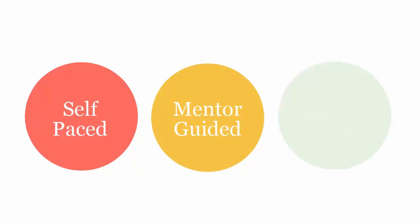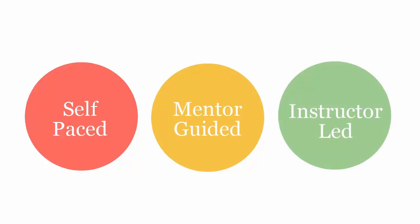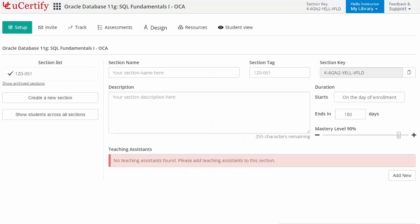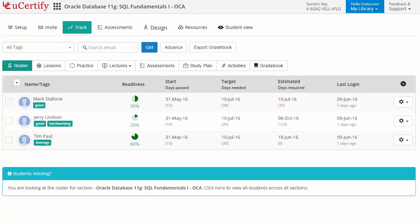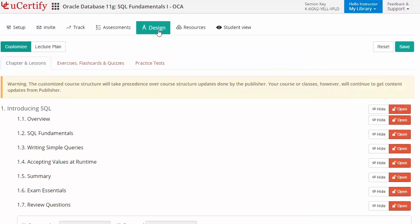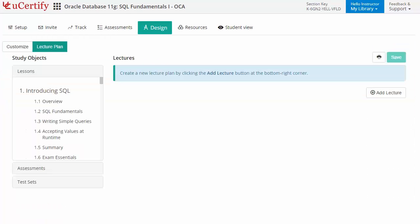The uCertify course can be delivered in self-paced, guided, and instructor-led modes. uCertify provides a wide array of instructor tools to help instructors deliver better learning outcomes, such as creating sections to manage class effectively while keeping track of student performance. Instructors can also create assessments to analyze understanding in any topic, and can customize lessons, flashcards, exercises, quizzes, and practice tests, and create lectures for students across a section.